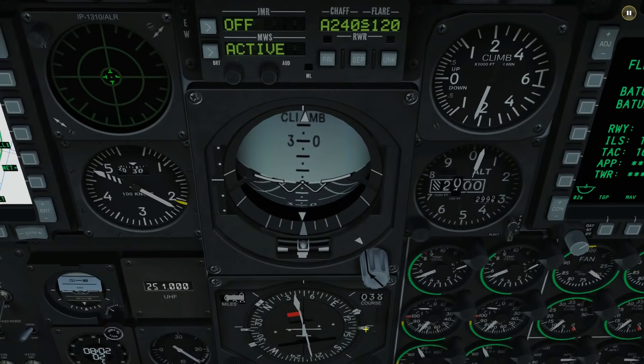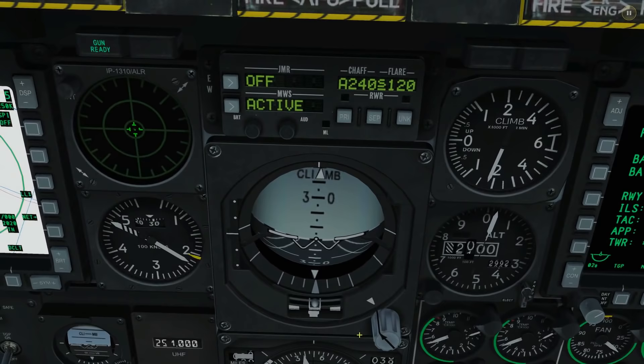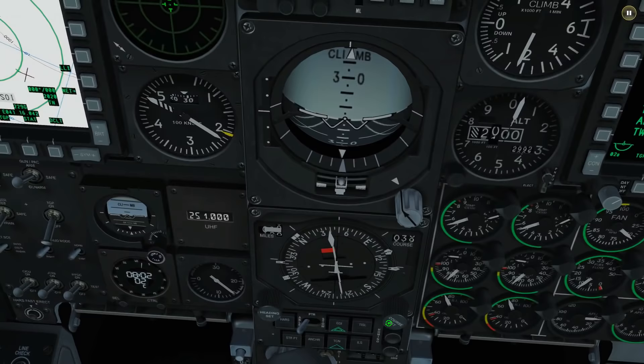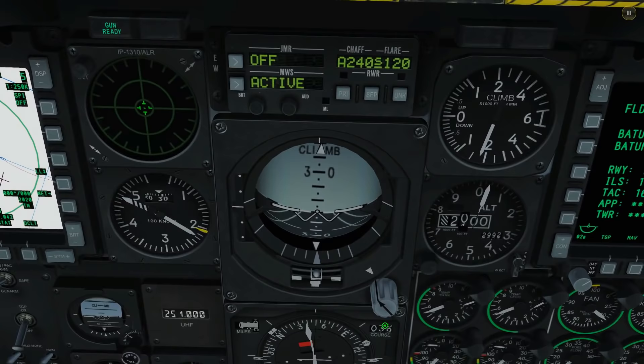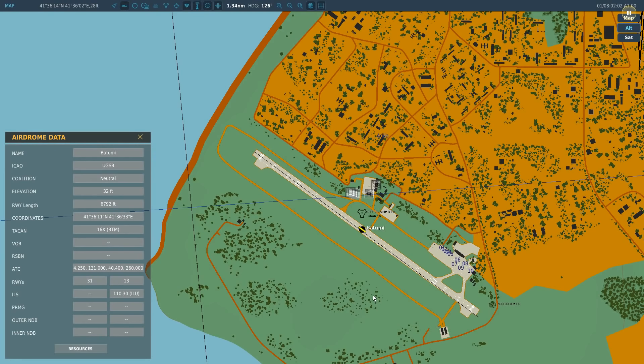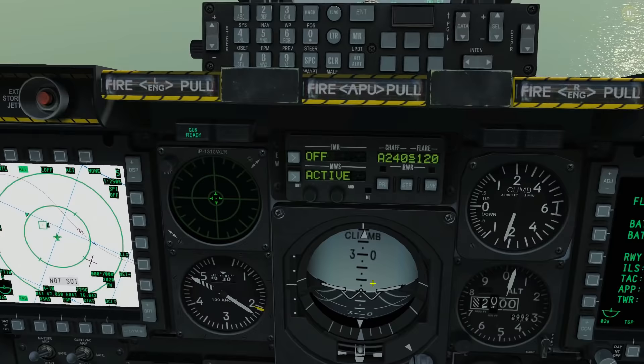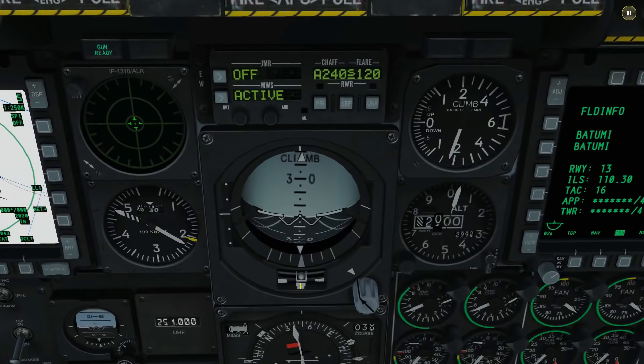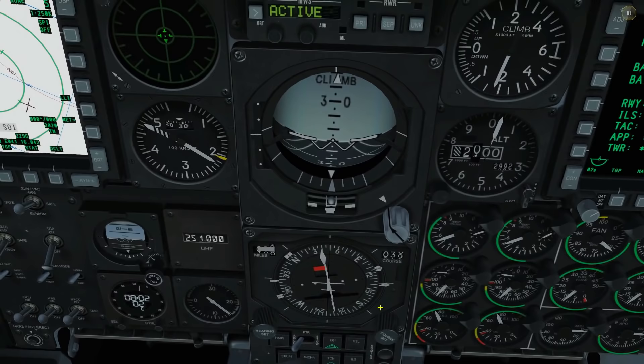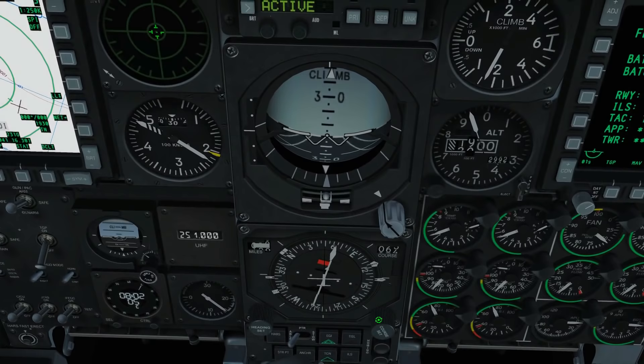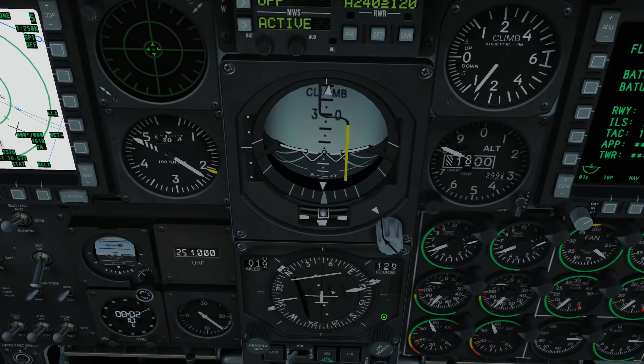We're going to set the course line to the exact course of the runway — 126 — but that course came from the map, so it's a true heading. As Tebro explained, the HSI works with magnetic heading, and there's a six-degree difference. So we're going to put in not 126 but 120, giving us our magnetic course. This course line essentially simulates the runway course.